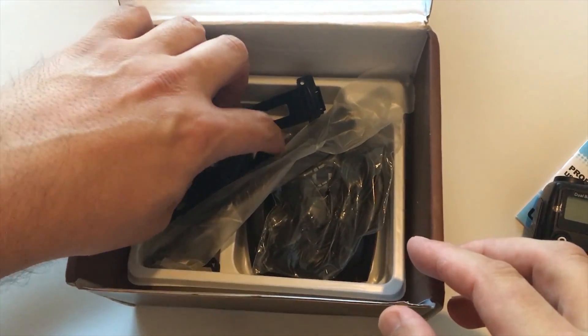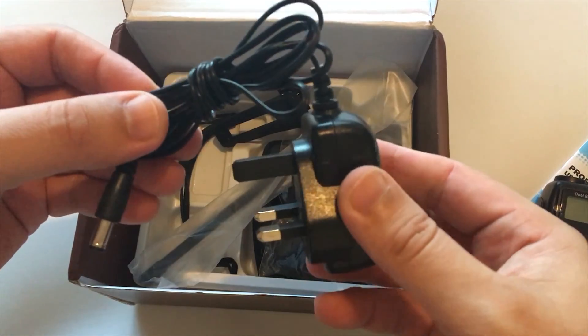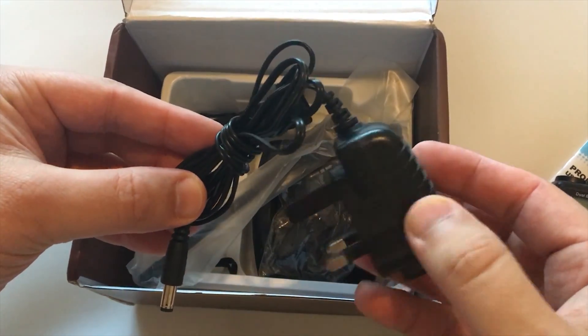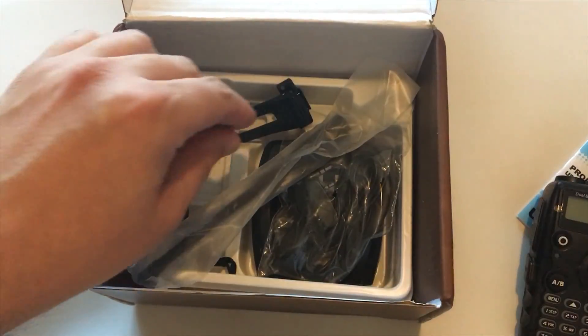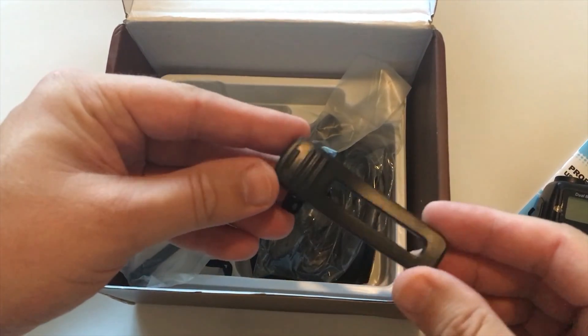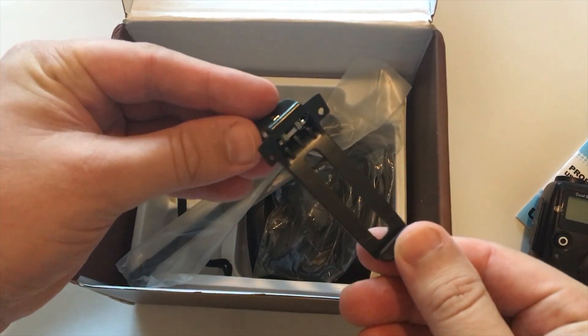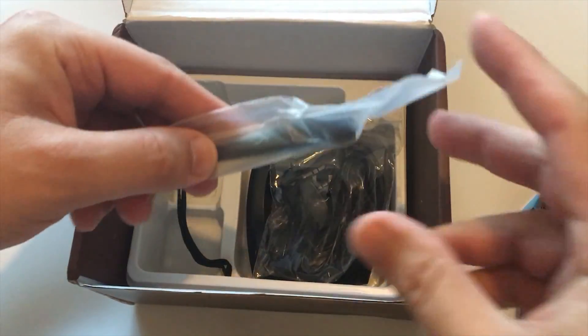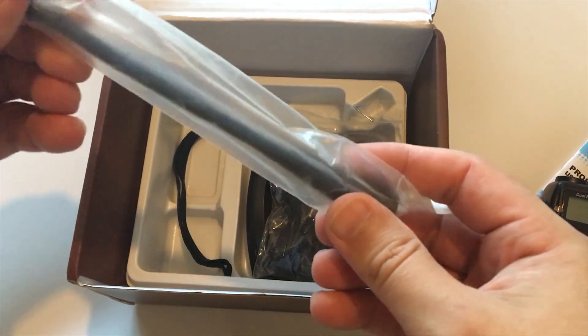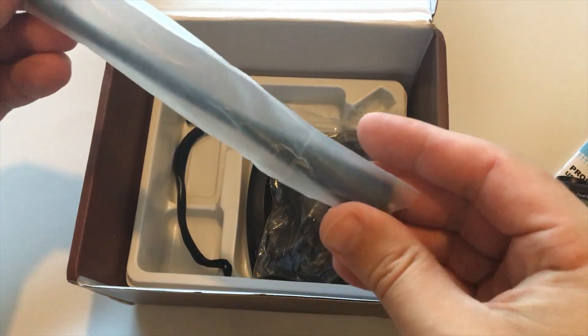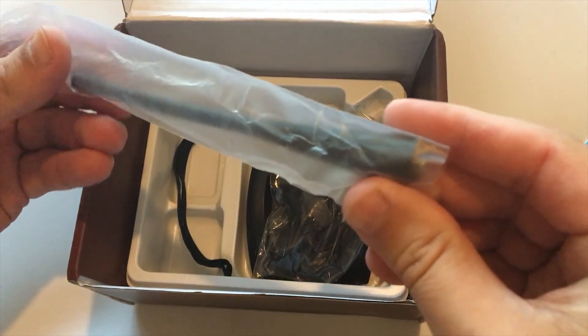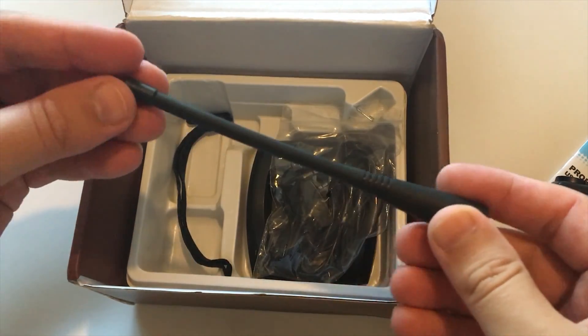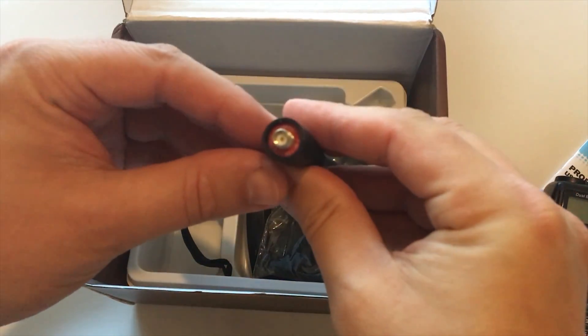It has dual band, dual display, dual standby, covers a frequency range of 136 to 174 megs on VHF and 400 to 520 megahertz on UHF. It also has commercial FM radio reception available which covers from 65 to 108 megs. Obviously you can't transmit on those frequencies.